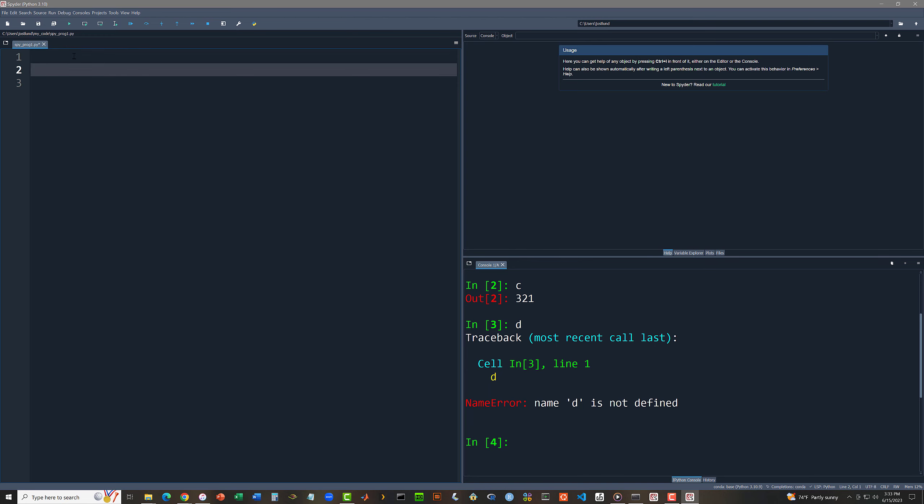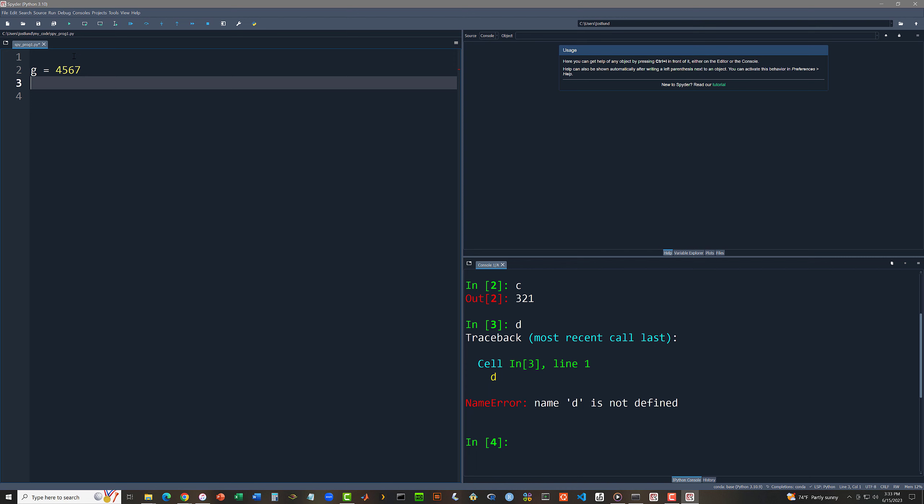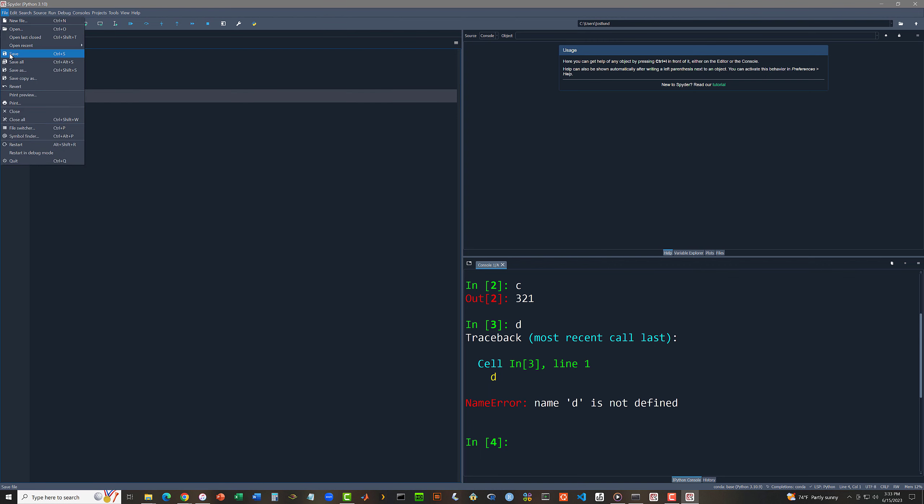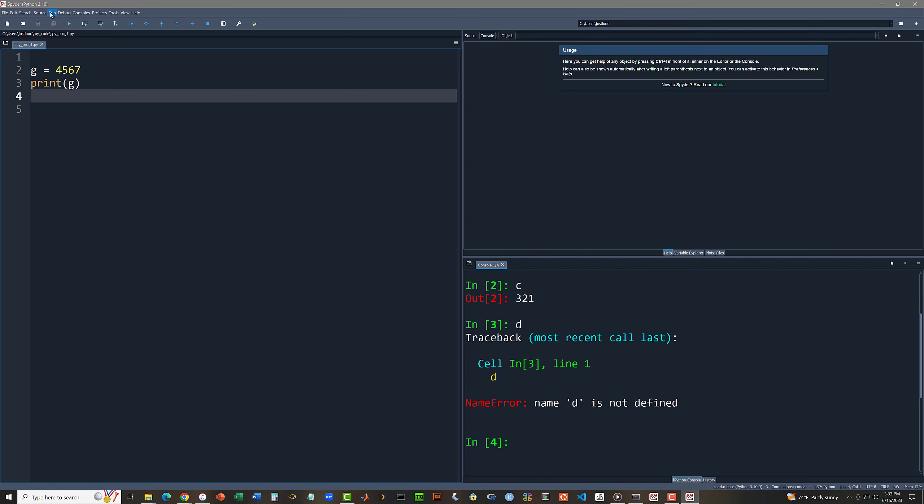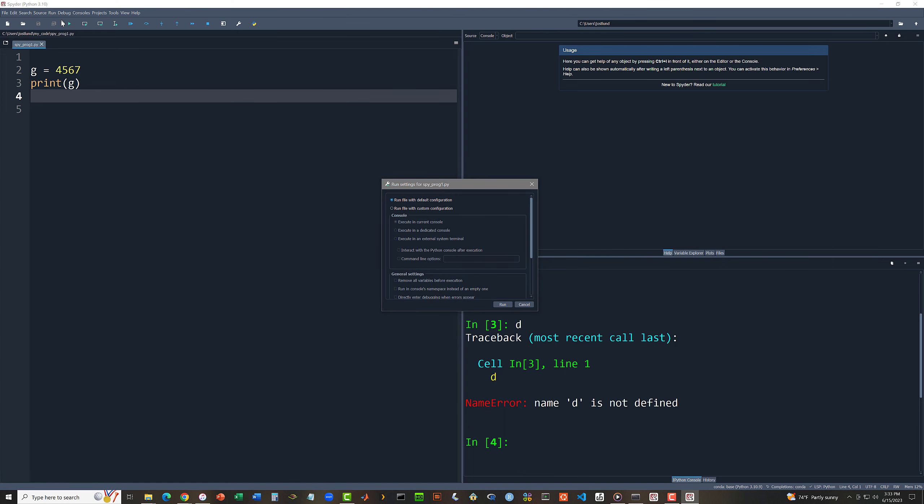And in here I will do the same kind of thing that we did in idle. Just to make clear that everything is, that these environments are distinct from each other, I'm going to use yet other variable names. So let me say g gets 4567, print g. And now when I say file save, and run, run, run with the default configuration. Yes, I want to run with the default configuration. So I'm going to click run.